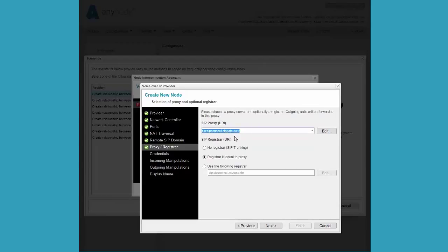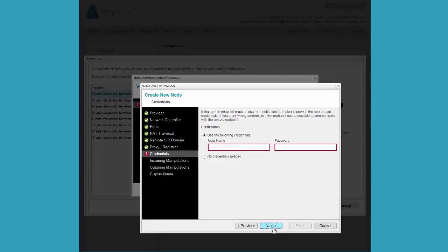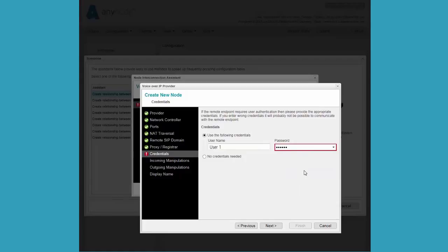We insert the appropriate user data. Your provider would need to tell you what the appropriate values are. We insert the appropriate user data into the credentials or we would select the no credentials needed option if none were needed. To reiterate, if you need credentials or not, your provider needs to tell you that and what those credentials are.